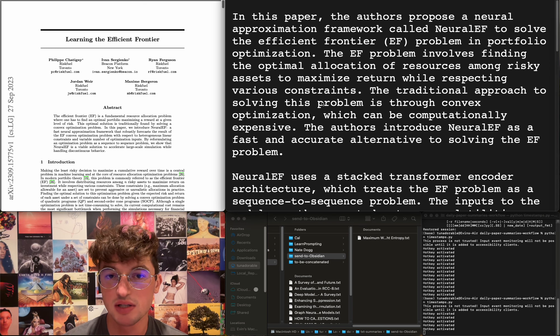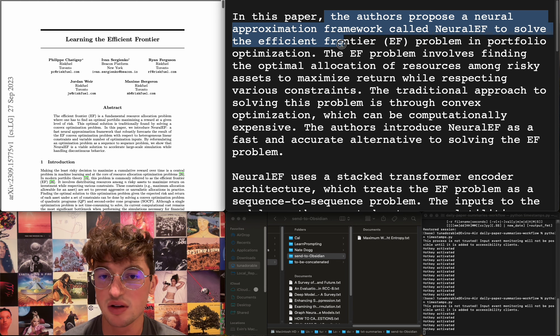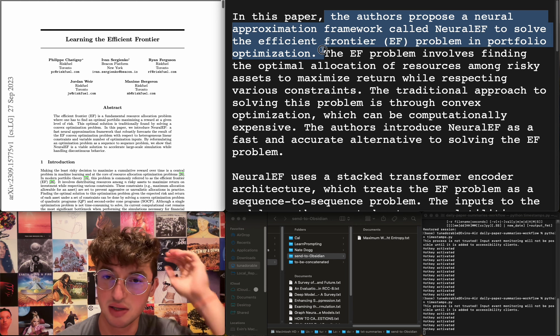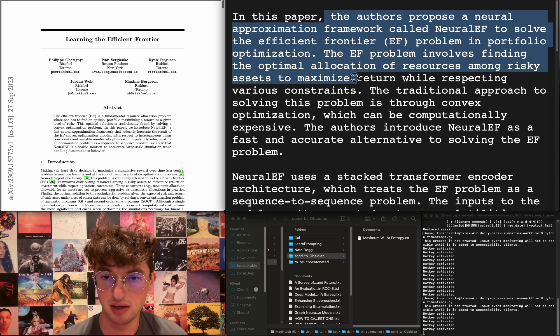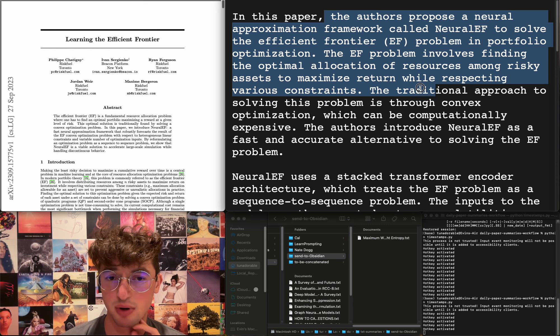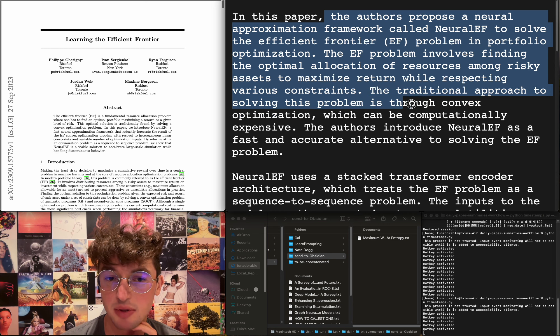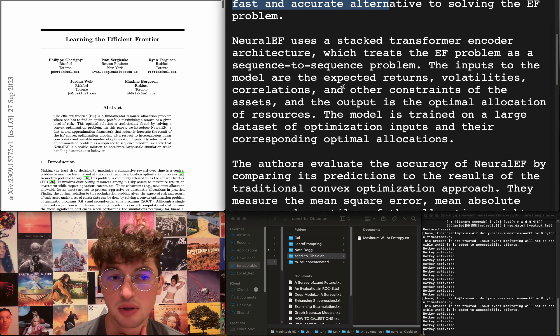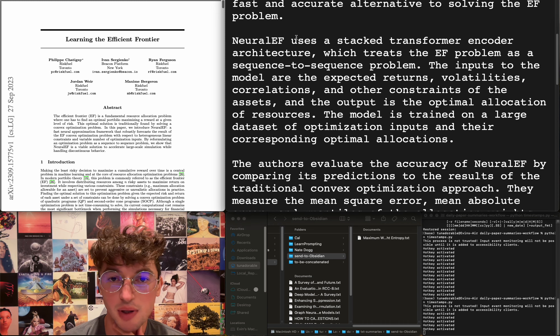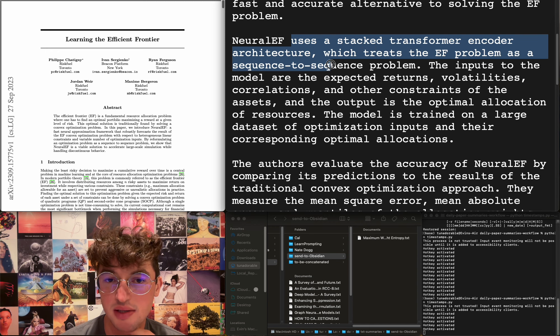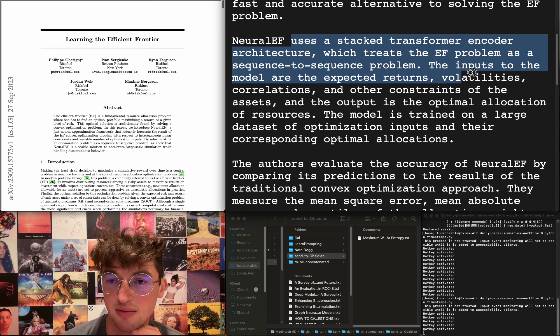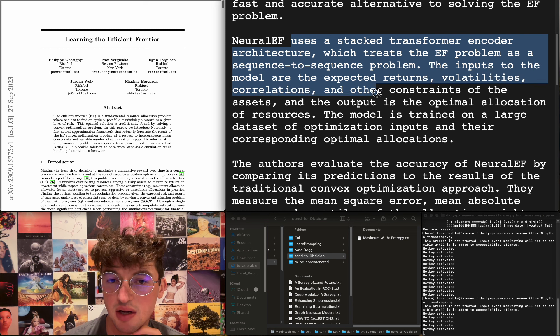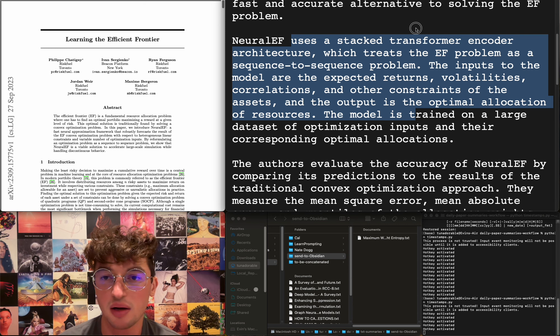Learning the efficient frontier proposes a neural approximation framework called Neural EF to solve the efficient frontier problem in portfolio optimization. The problem involves finding optimal allocation of resources among risky assets to maximize return while respecting various constraints. Traditional approach to solving this problem is through convex optimization, which can be computationally expensive. They introduced this method as a fast and accurate alternative. I've never been very fond of the portfolio people. It uses a stack transformer encoder architecture which treats the EF problem as a sequence-to-sequence problem. Inputs to the model are the expected returns, volatilities, correlations, and other constraints of the assets, and the output is the optimal allocation of resources. I don't care, honestly.